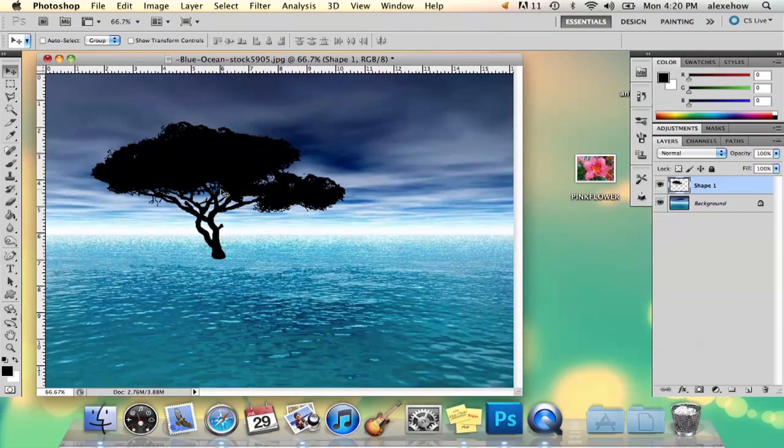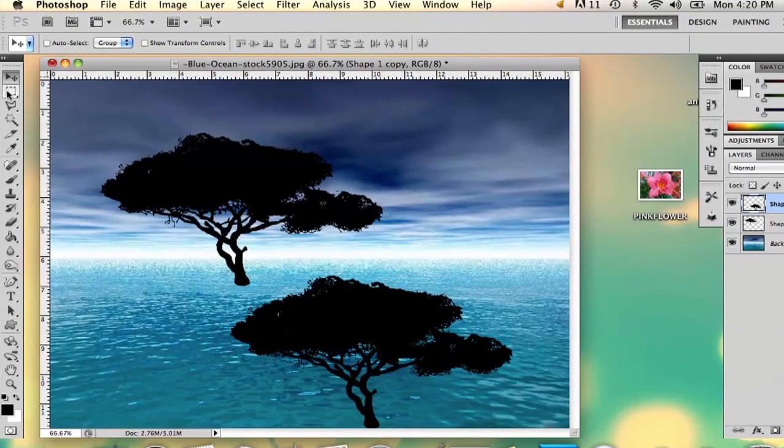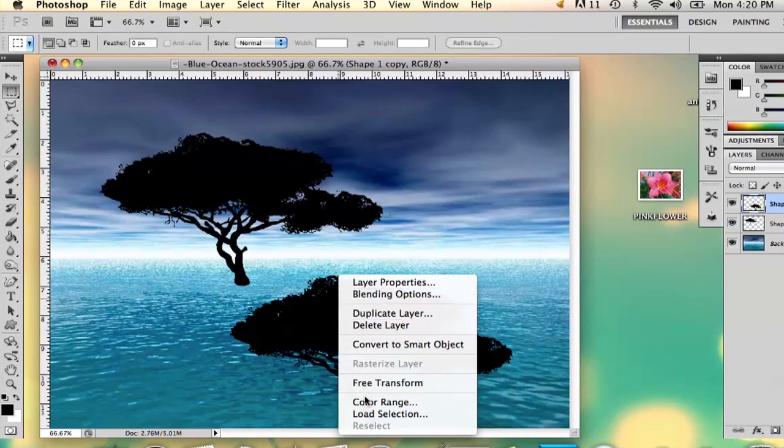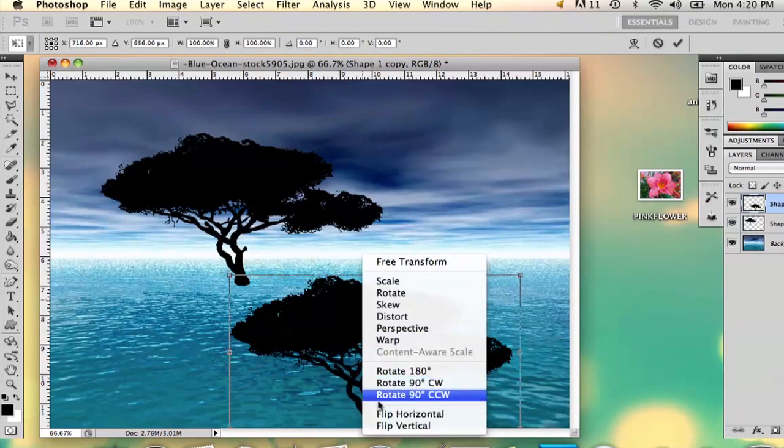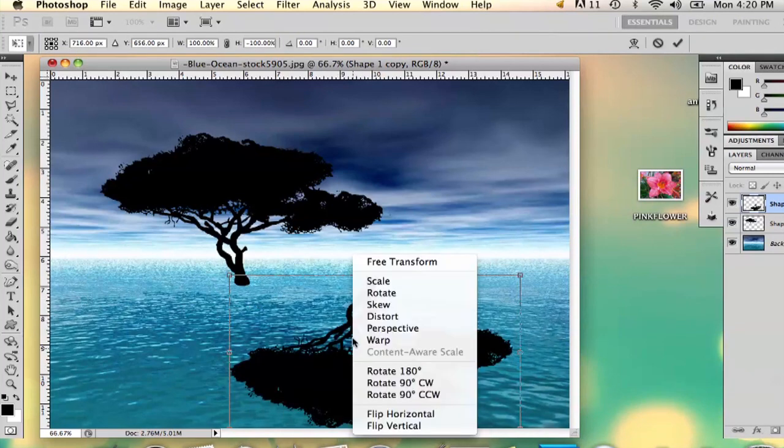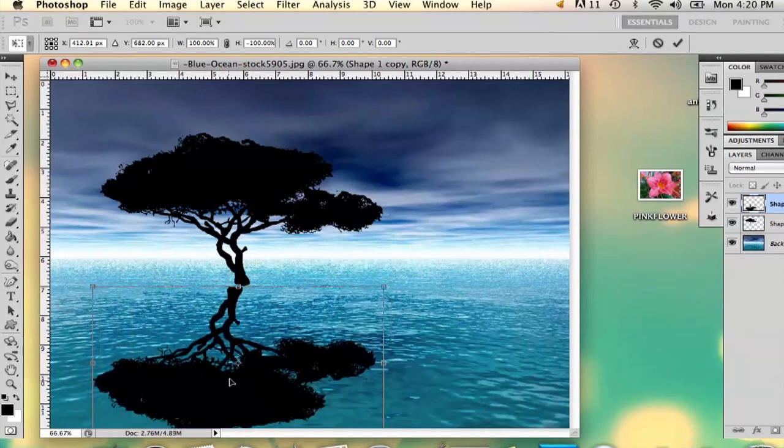I'm going to hit option and drag it out, or you can copy and paste, whichever you prefer. I'm going to free transform, flip it vertical... actually, so that's all set.